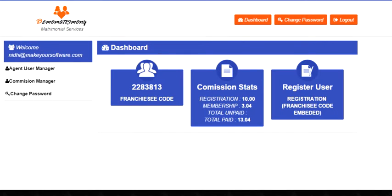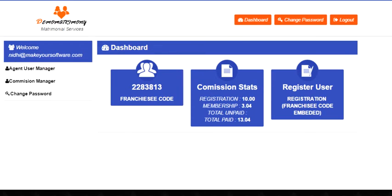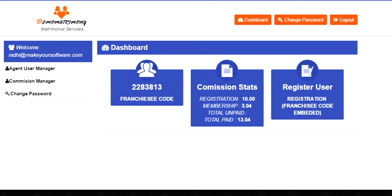In the dashboard, you will find three things, and these three things are the most critical for any agent. First is the franchisee code. This is the unique code the system assigns to a franchisee. He or she can give this code to a customer at the time of registration.